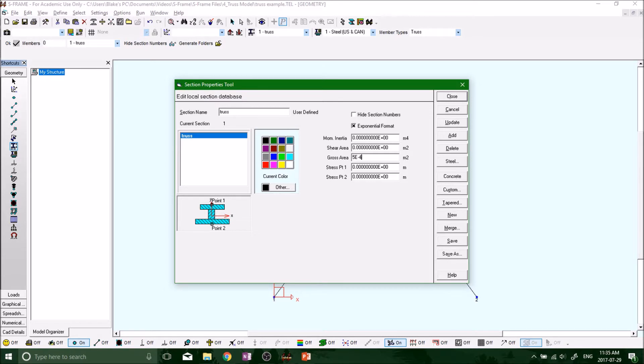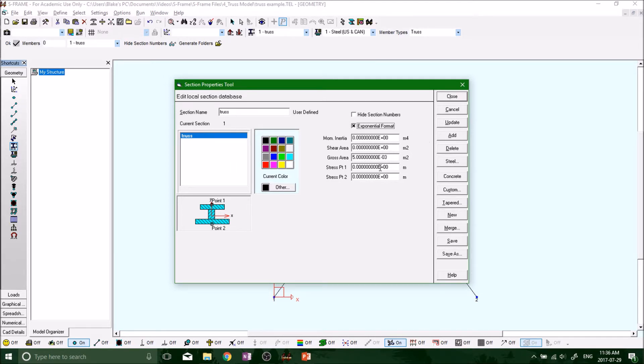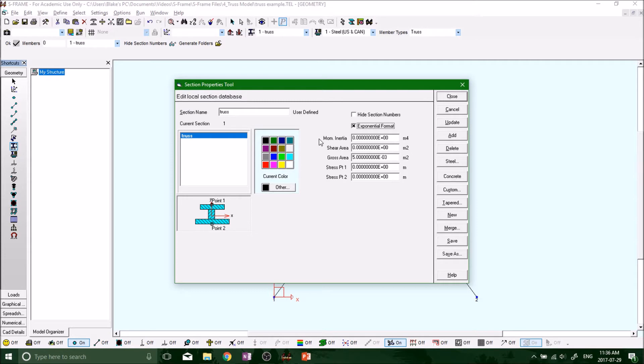Negative 4, and there you go. Now we've defined our section property with our gross area. For this case, all we need to worry about is the gross area. We don't need to concern ourselves with the moment of inertia or shear area - those are more to do with beams and beam analysis.